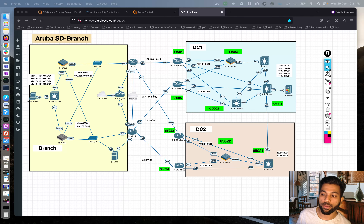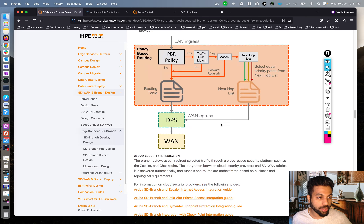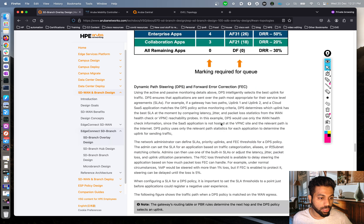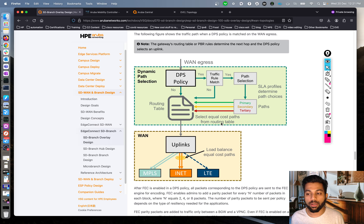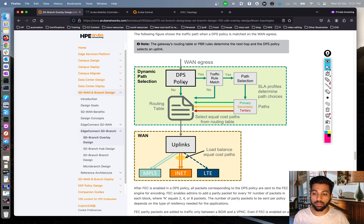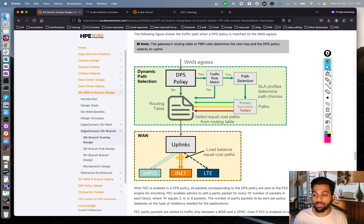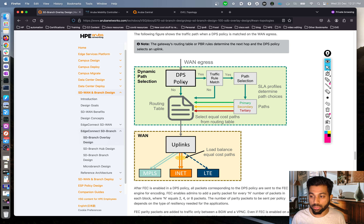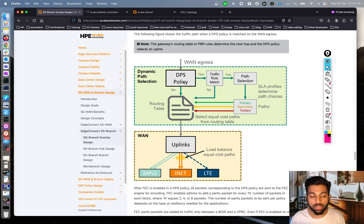Looking at the topology we have here, and there are some details on DPS — dynamic path steering. Think of it as very similar to Cisco SD-WAN Viptela's application-aware routing. In policy-based routing, we created traffic classification — we matched traffic based on certain criteria and decided the next hop. Whereas with dynamic path steering, DPS can be used in conjunction with PBR or in isolation. In our case I have removed the PBR policy from last time, so right now we have a clean slate.